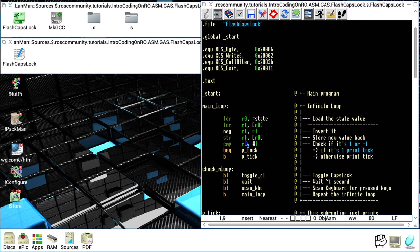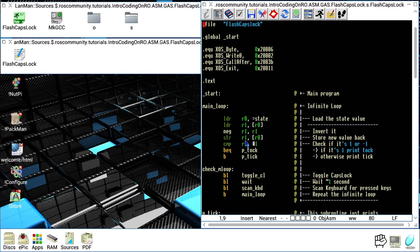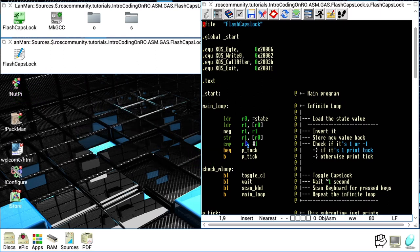The second important note is that I've written this code to be as readable as possible and for as many people as possible, including those not familiar with assembly coding. If you're not familiar with the terminology used in this video, there's a link in the video description to a blog article covering that. You can also download this entire source code from the RISC OS community on GitHub — a link is in the description. All right, let's get into the source code.